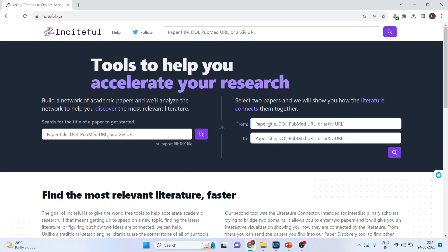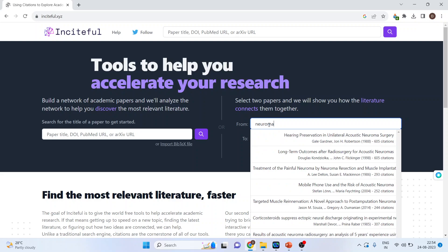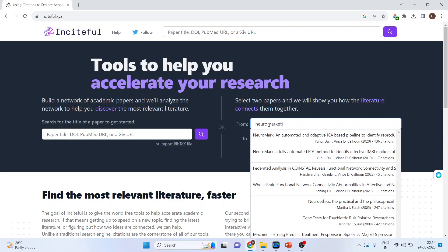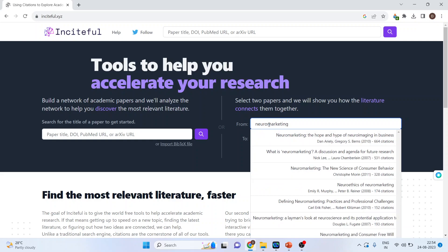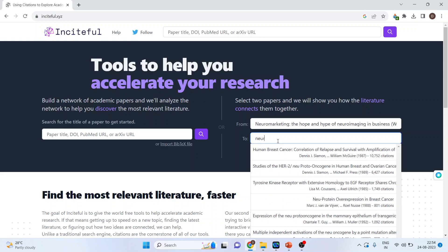Let's see. I will pick up one paper from the social science that is neuromarketing and one paper from the mathematics, neural network.